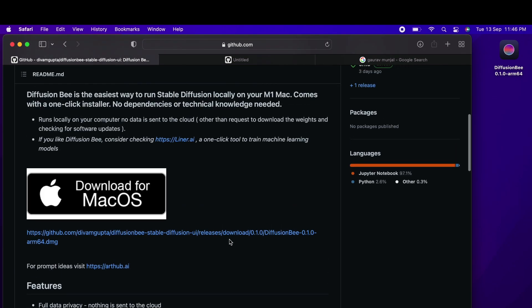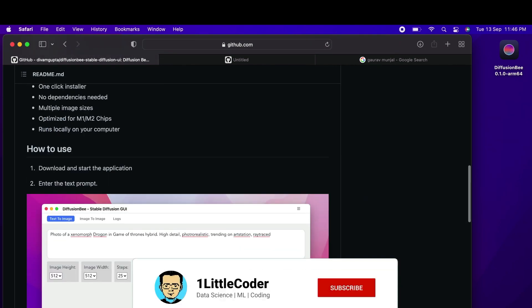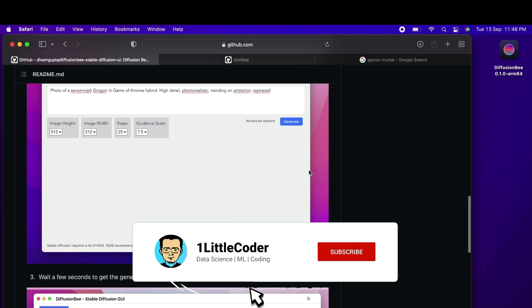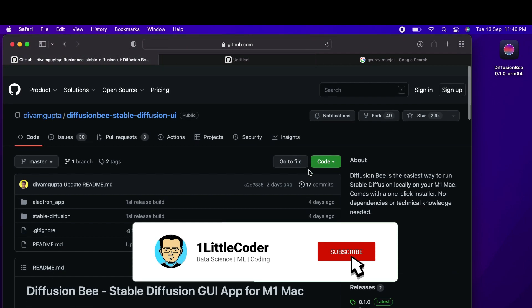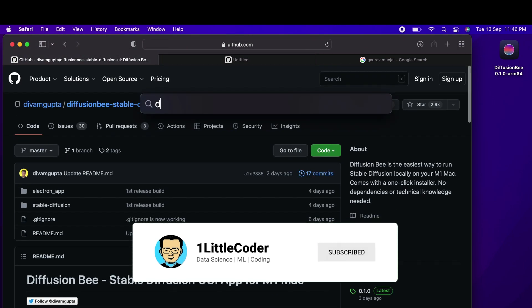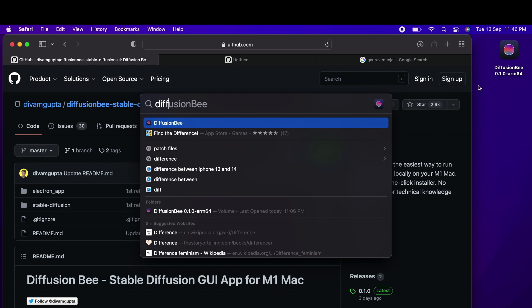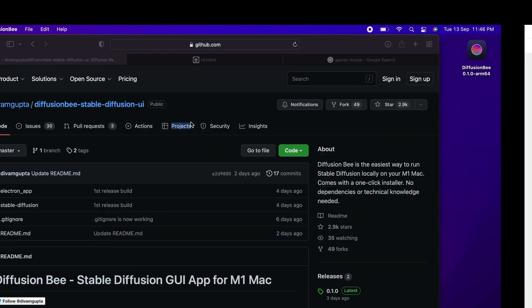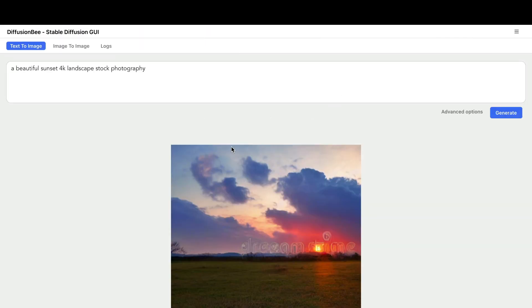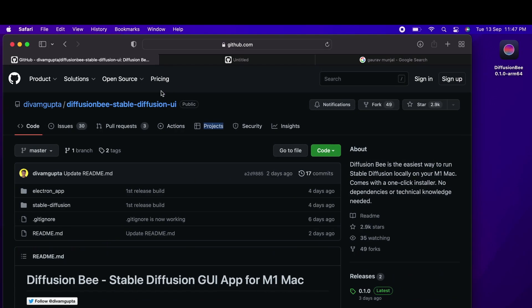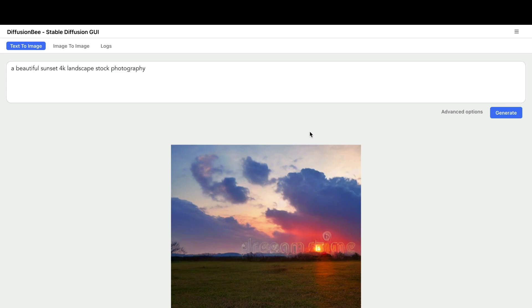If you're curious about this repository, it's developed by a developer called Divyam Gupta, so thank you Divyam Gupta. It's so simple—after you install it, just open the application, look for Diffusion Bee on your computer, and you have it ready. That's it in this video. See you in another Stable Diffusion tutorial.